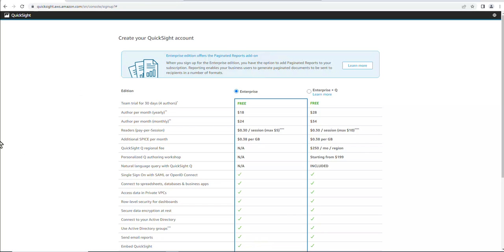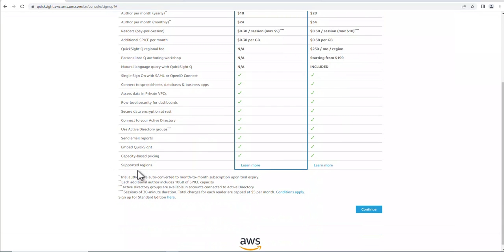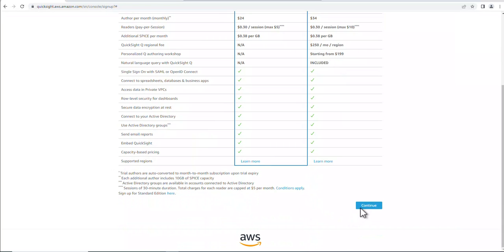So let's go and sign up for QuickSight. Alright, so we're going to use the default subscription, the Enterprise Edition, which you can also choose the Enterprise Plus Q edition. We're going to use the trial for 30 days, so we're not going to be charged for this. Let's go ahead and scroll down here and continue.